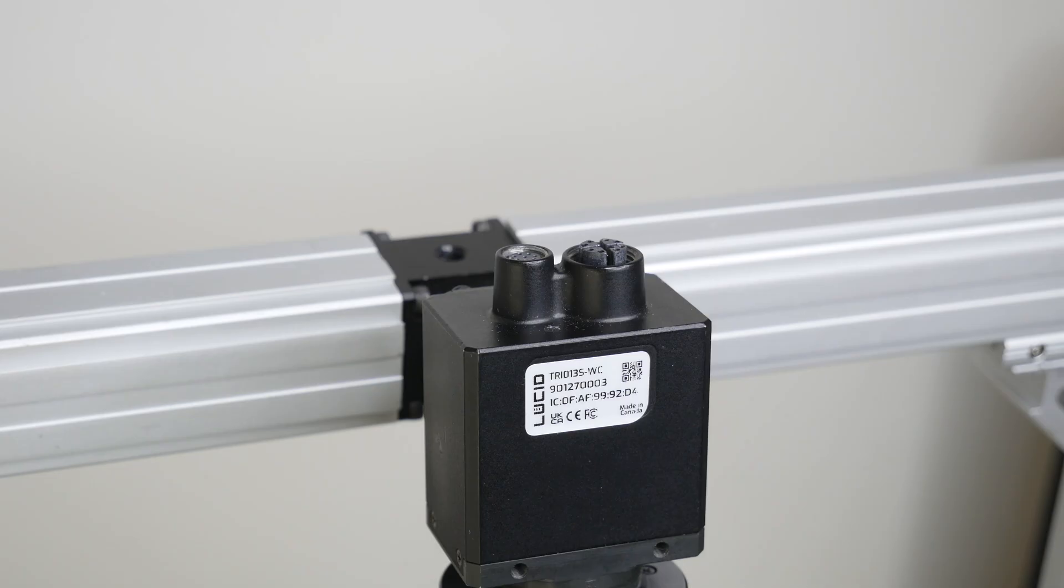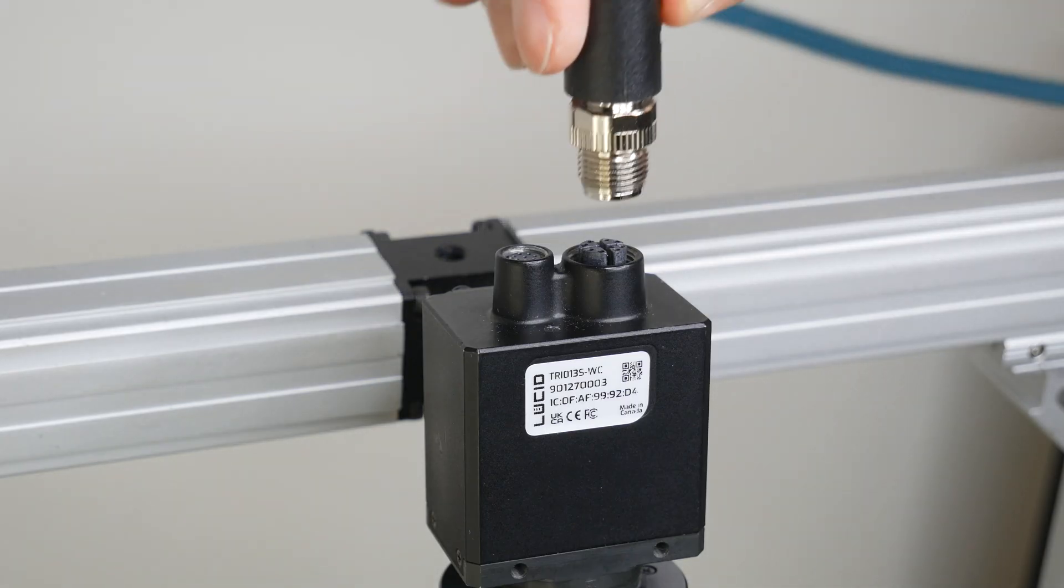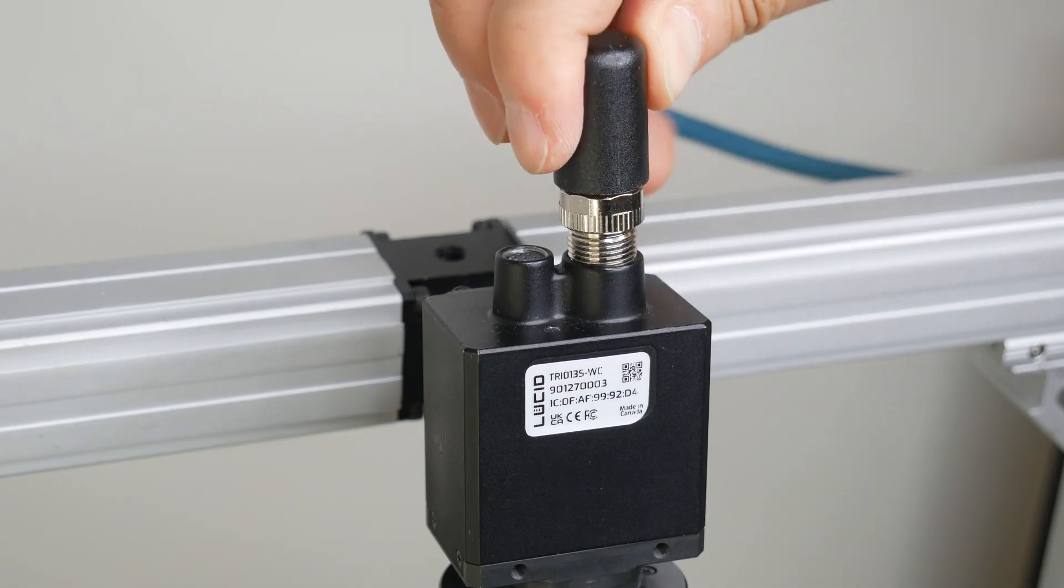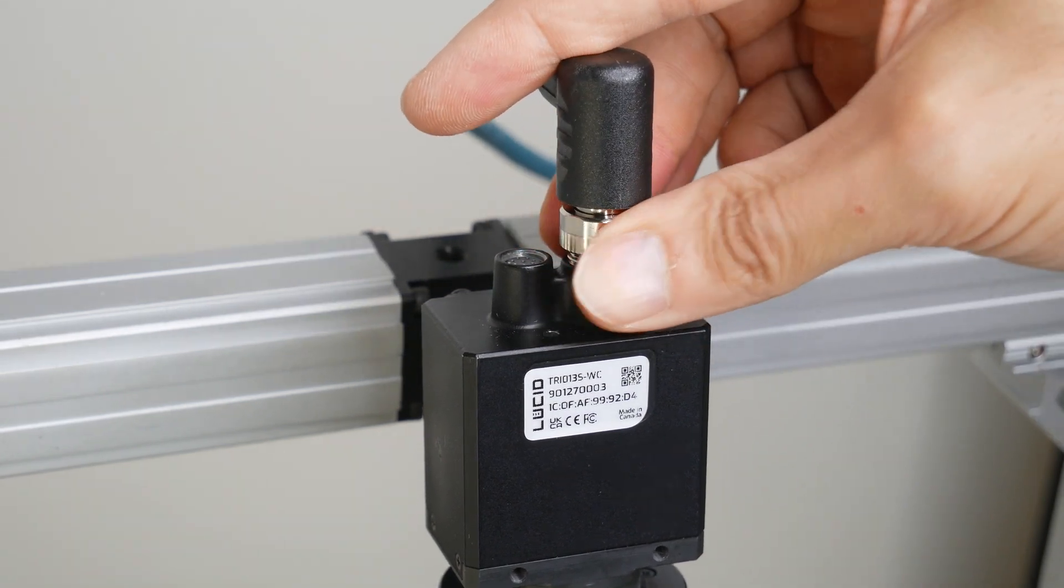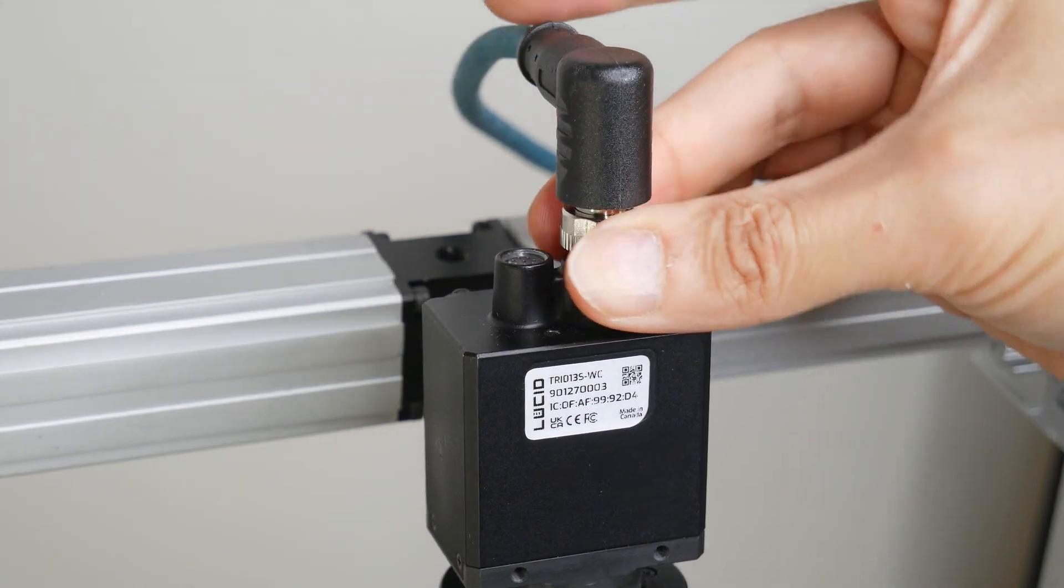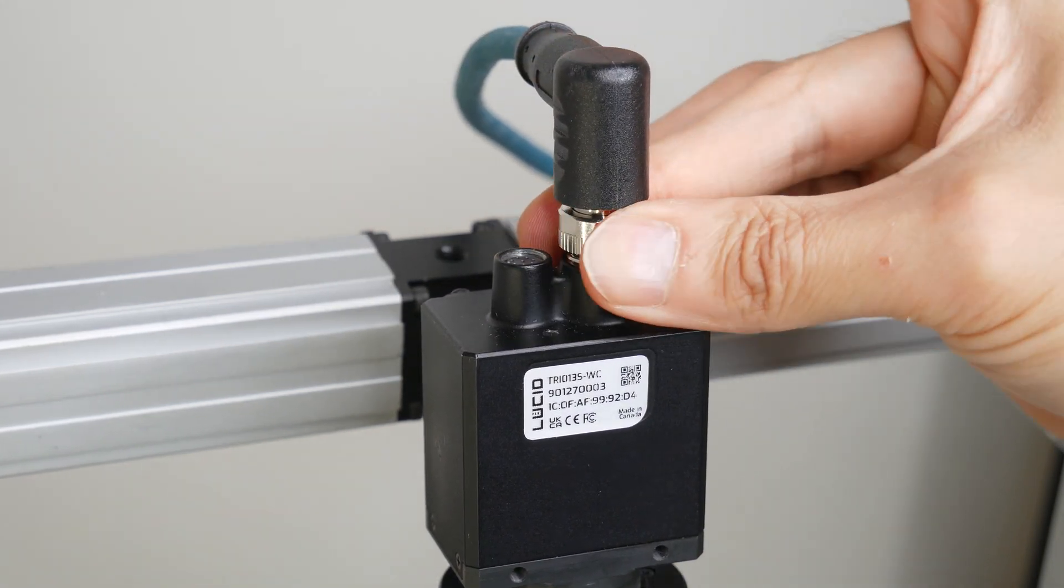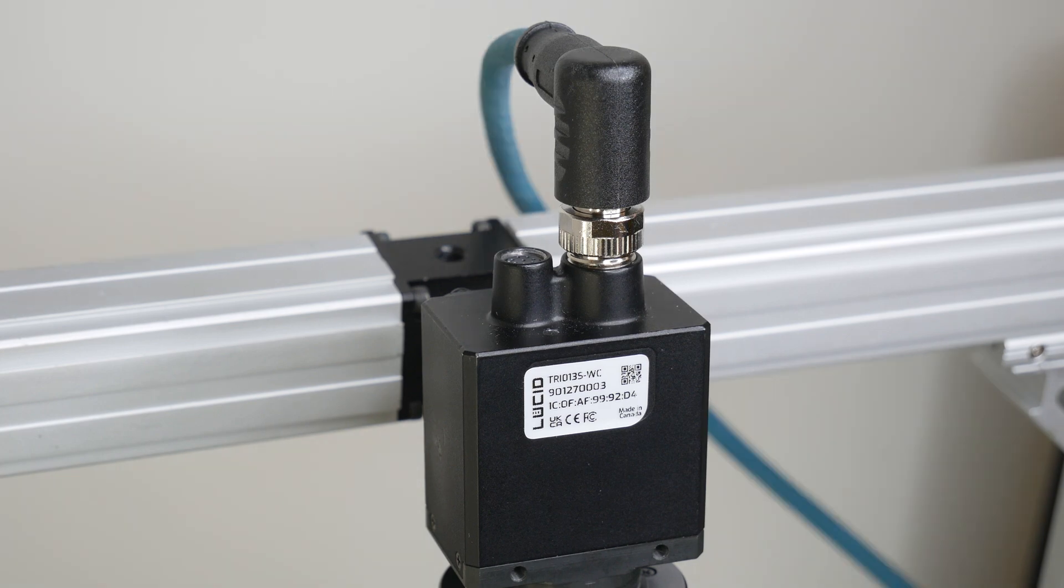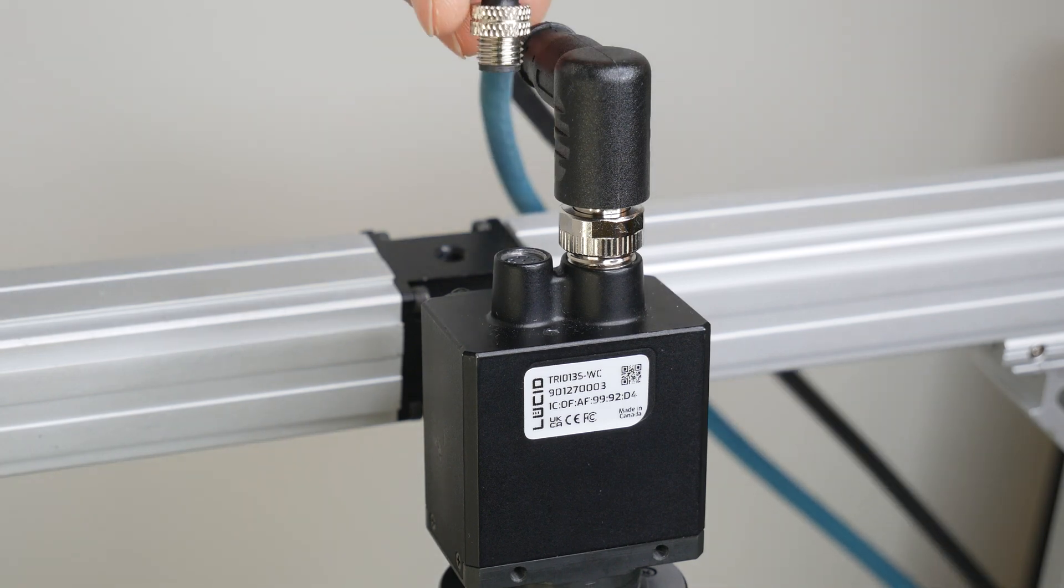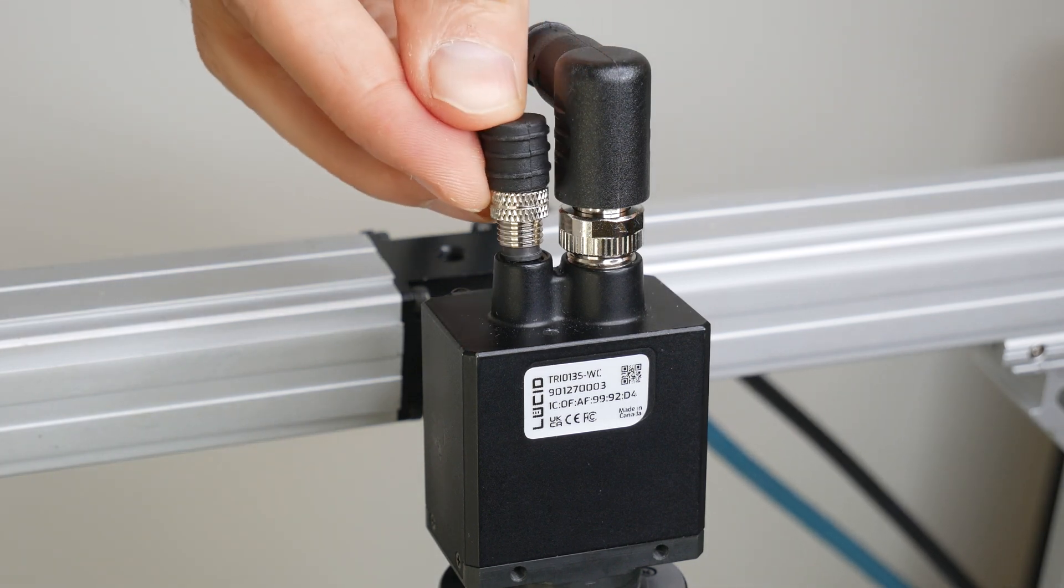It's time to connect all the wires now. First I'll attach the Ethernet M12 cable to the camera's Ethernet port. Then we'll attach the M8 GPIO cable to the camera's GPI port.